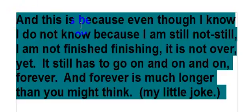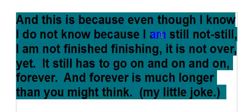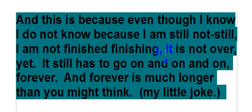And this is because even though I know I do not know, because I am still not finished finishing, it is not over yet.